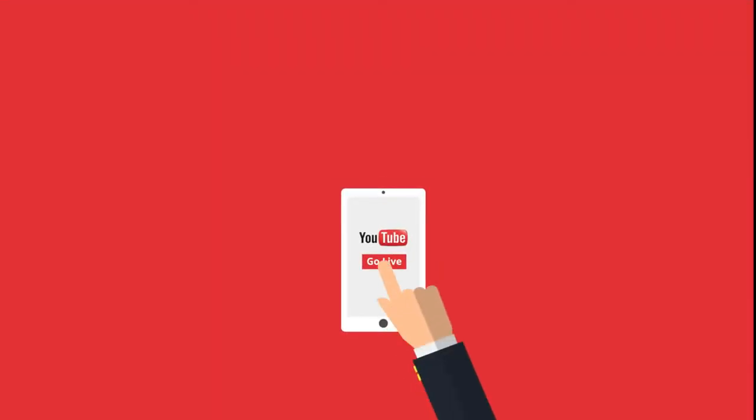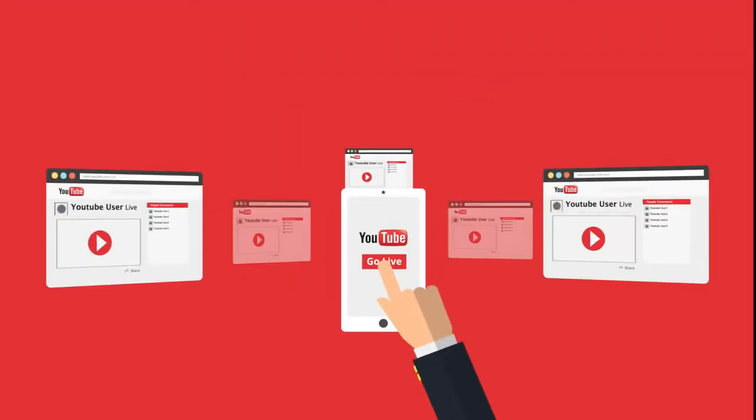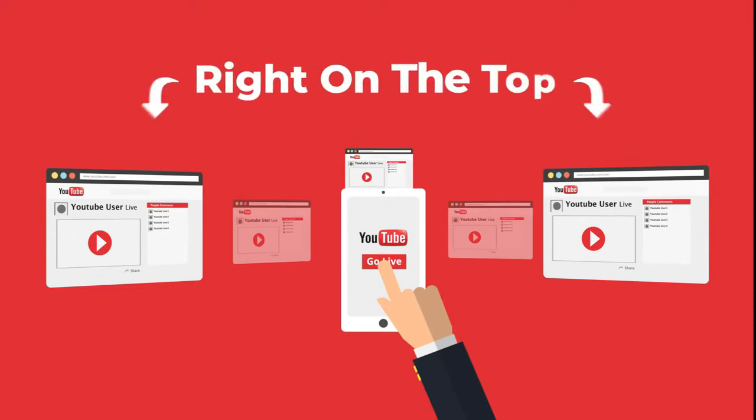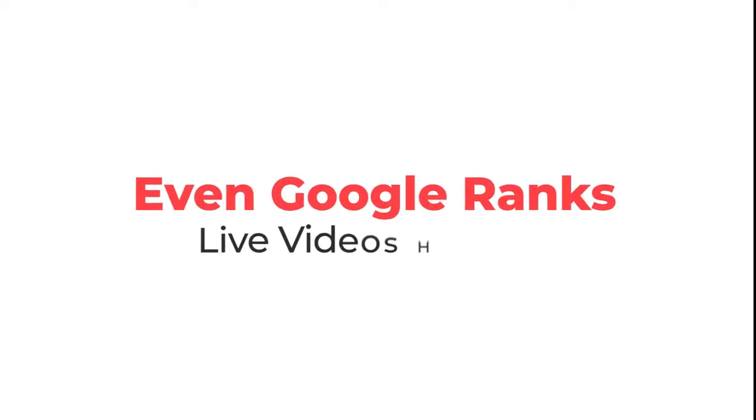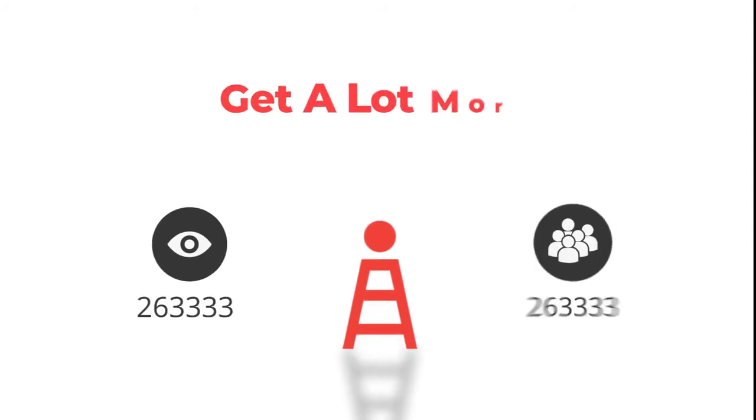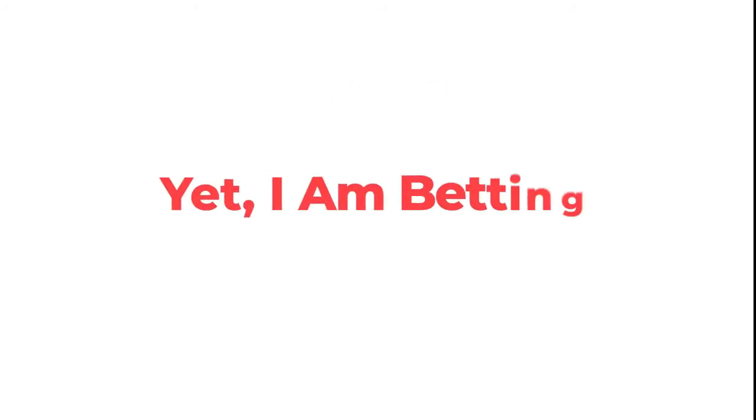YouTube sends out a notification to all subscribers and puts the live video on top of search results. Even Google ranks live videos higher, so you get a lot more viewers and a lot more customers.